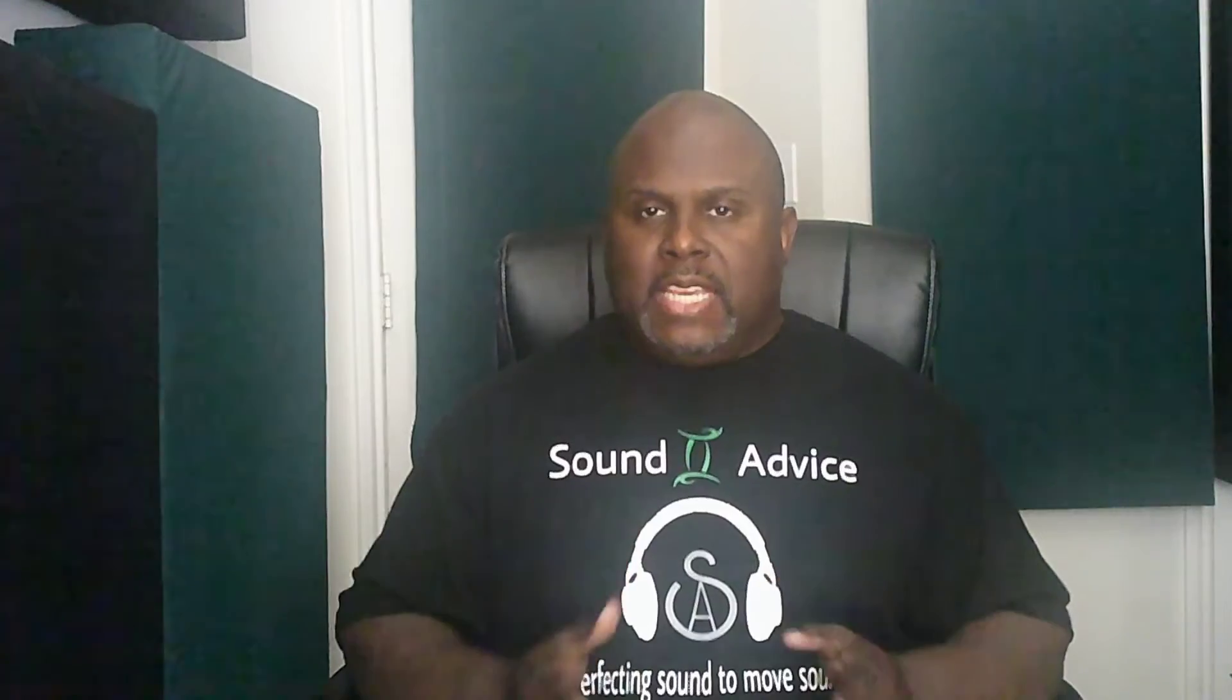Hi, my name is Jeff. Welcome to another edition of Sound Advice. And in this edition of Sound Advice, we want to tackle EQing with a purpose.